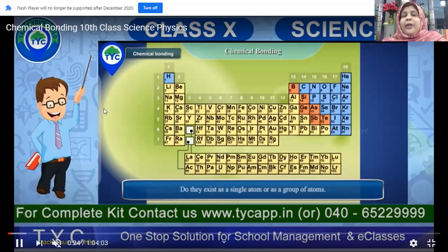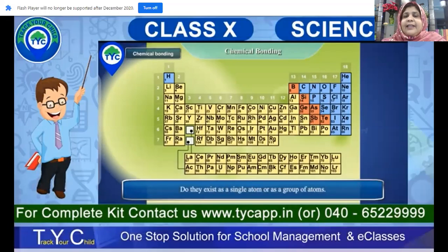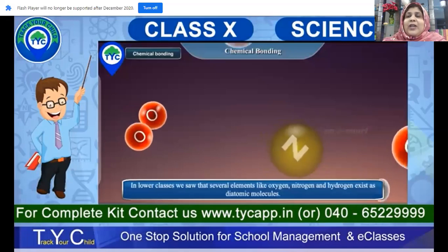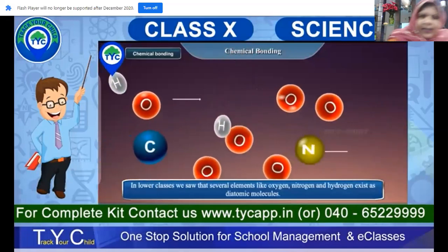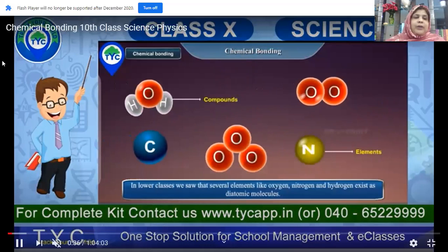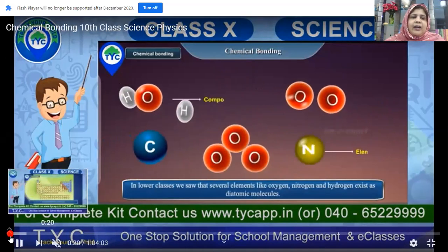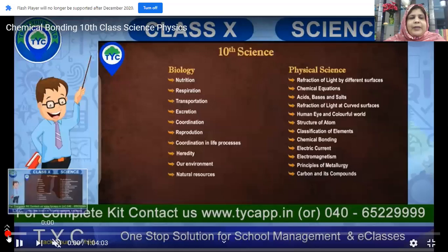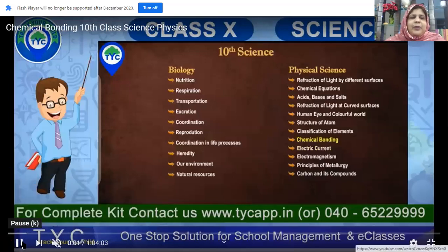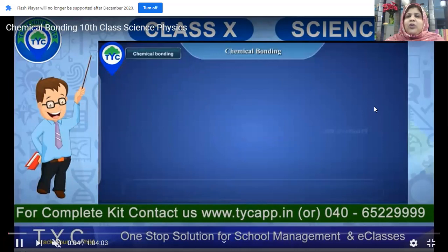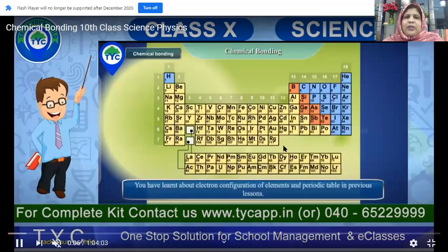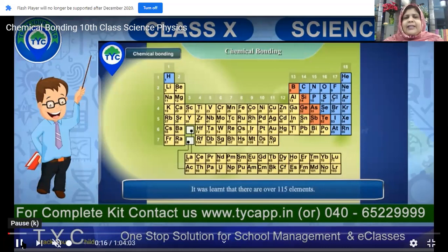If you just look here, it is Mendeleev's periodic table, where he has tried to arrange them in a fashion that you will be able to understand — to simplify how best you can study about the chemicals. It has been arranged based upon their atomic number to facilitate and make it easy for the students to understand. It is simplified.